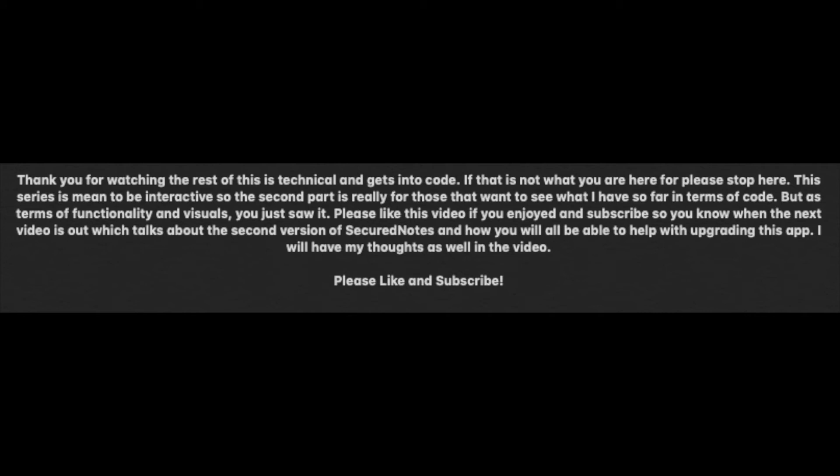Thanks for watching. Please like and subscribe if you enjoyed this video. I'm going to make this into an interactive series where you guys can tell me more about what you want in this app. This is just the first version. I intend on making a second version, which leads me to the second episode of this series. Please stay tuned and subscribe. Thank you.